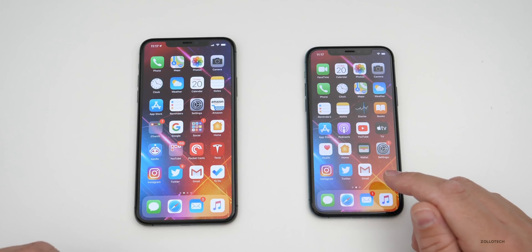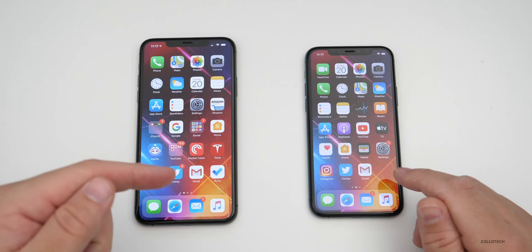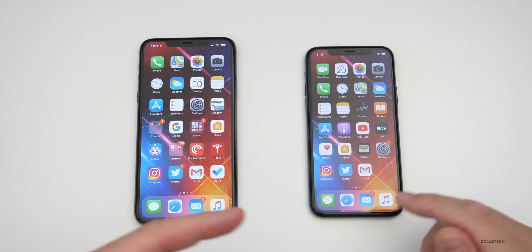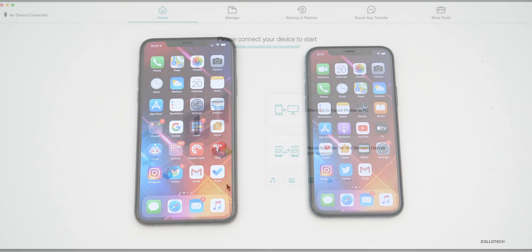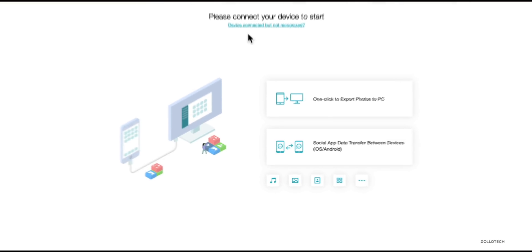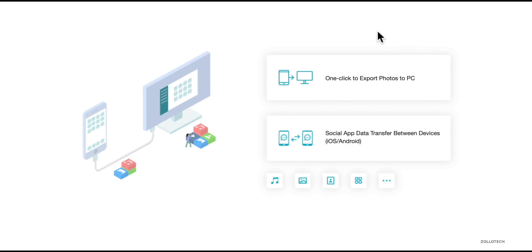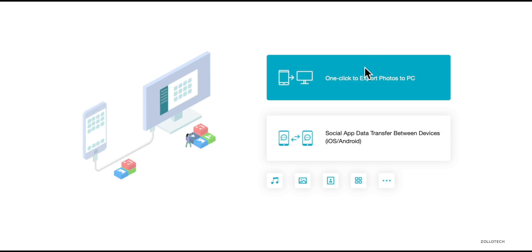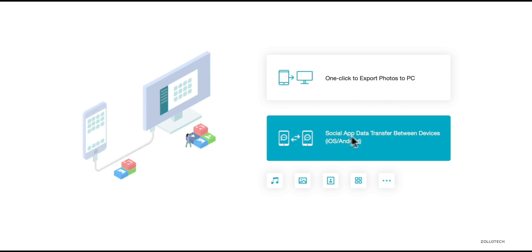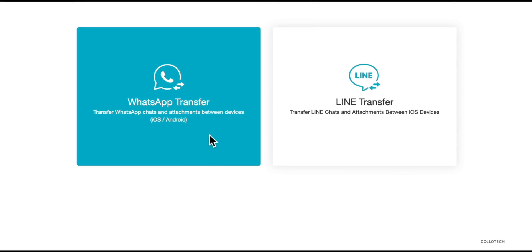But if you use this application you don't need to do that. Tenorshare has sponsored this video so I could show you how to update this, including information such as WhatsApp, with a single click. This application has quite a few features — you'll see it says one-click export photos to PC, which is something you don't get with iTunes or Finder. You can also do social app data transfer between devices.